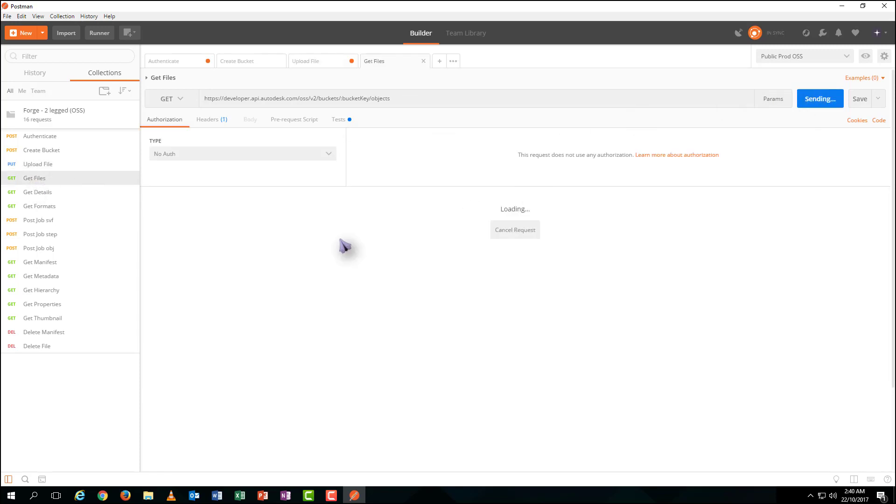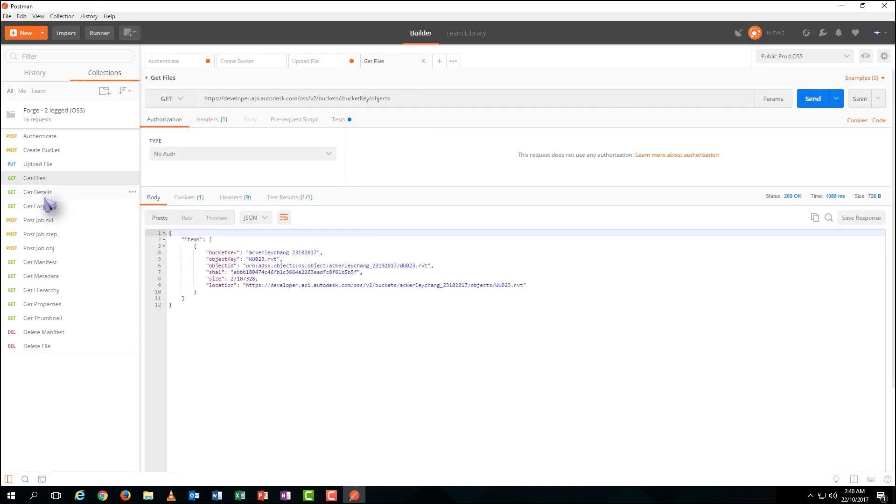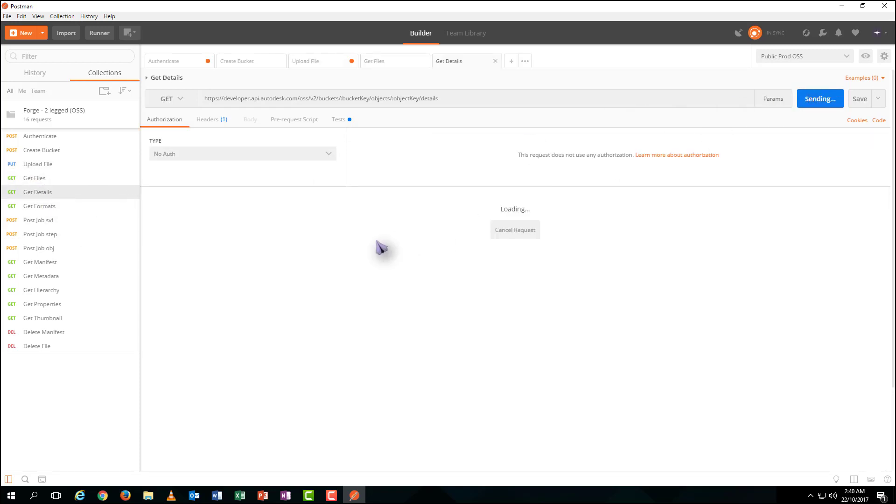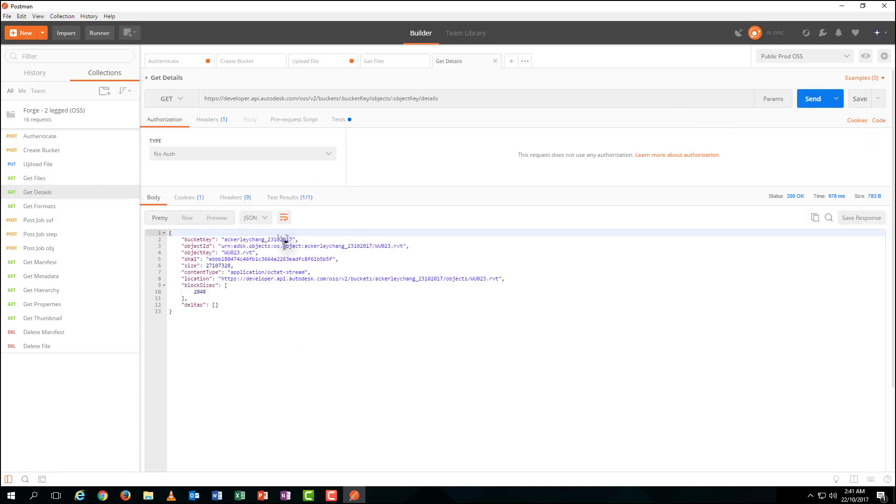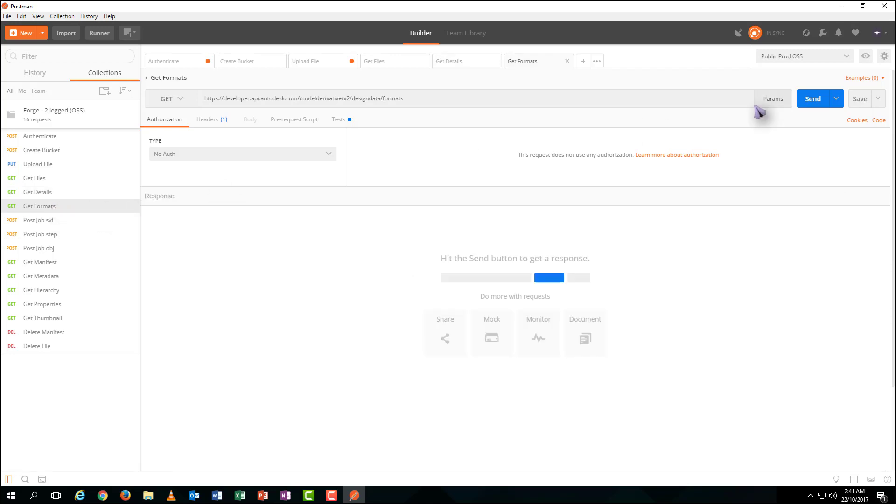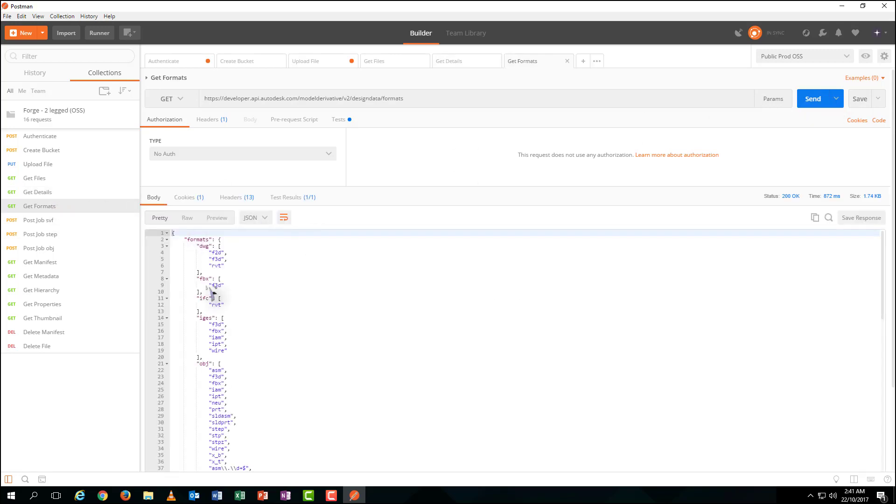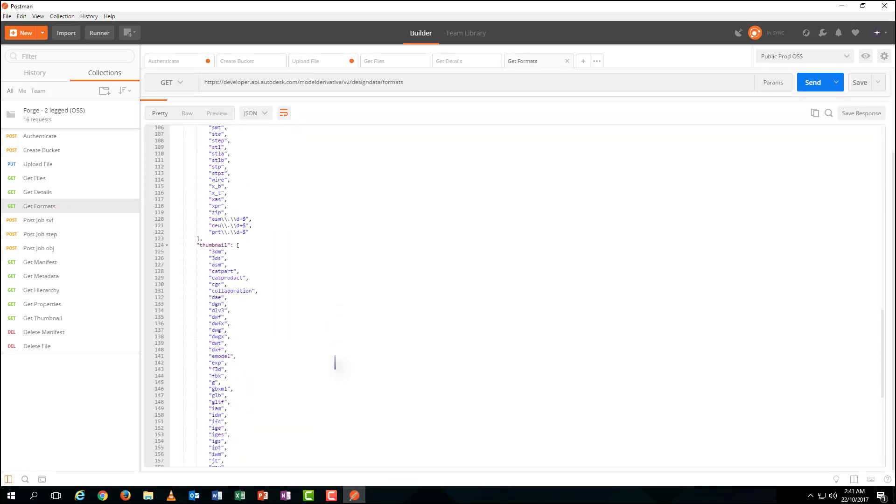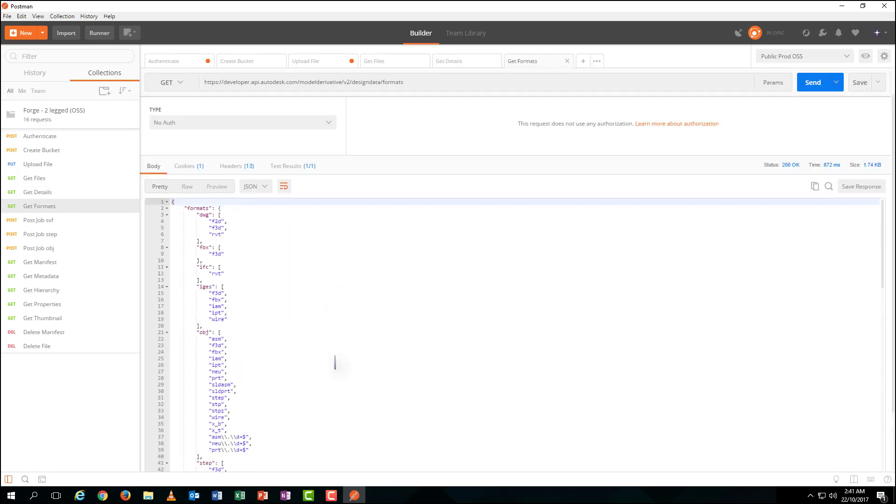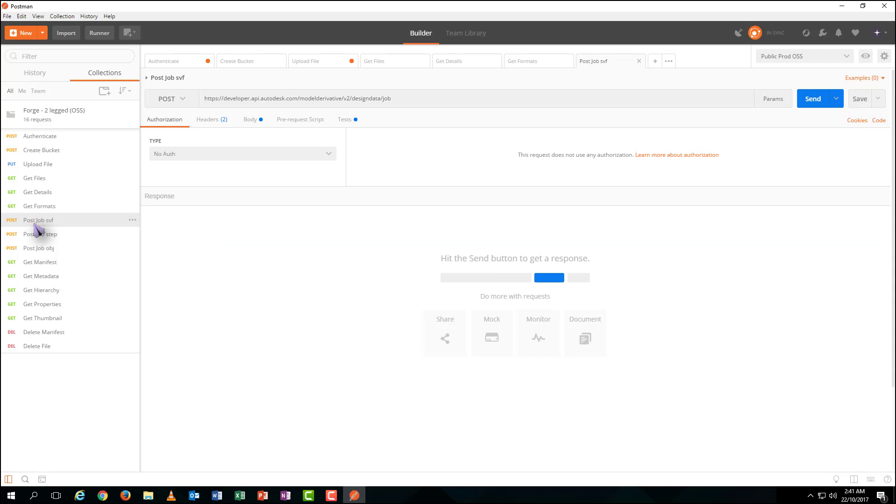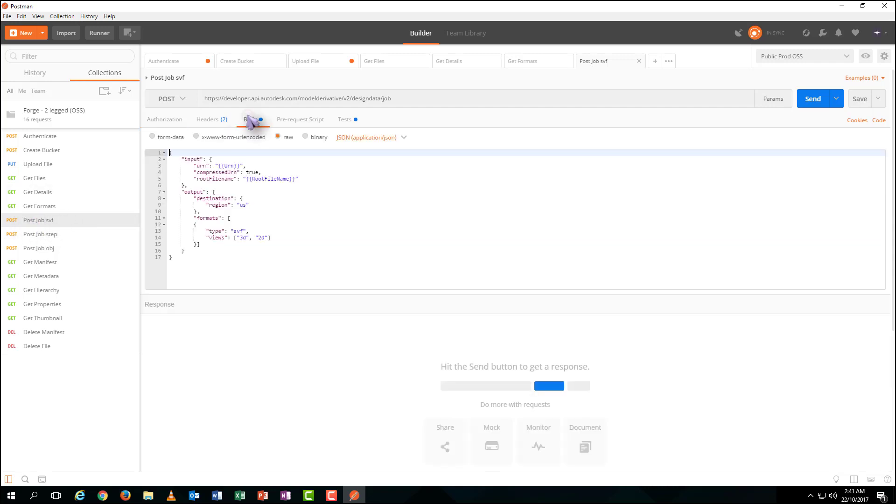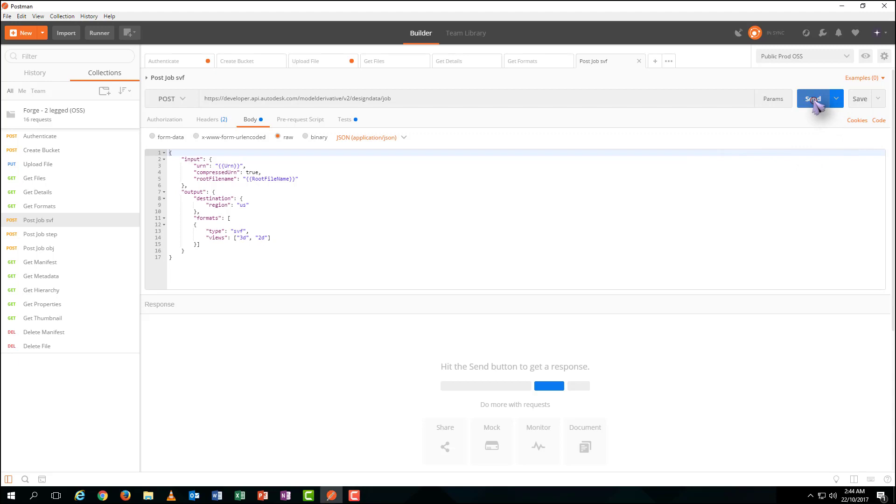You can also check your file information and document details by sending corresponding requests. After that, you need to transform your 3D file into SVF format. Make sure the compressed URN is true. Then go.